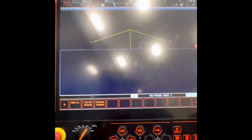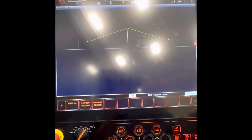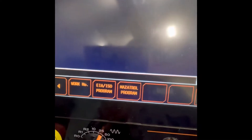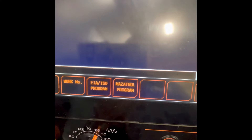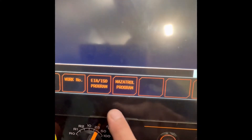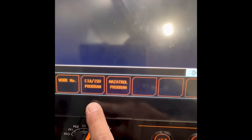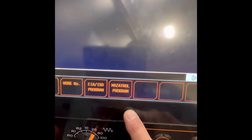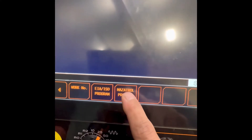How are you going to start the programming? You can choose the MesaTroll program. EIA is for G-codes — choose MesaTroll.